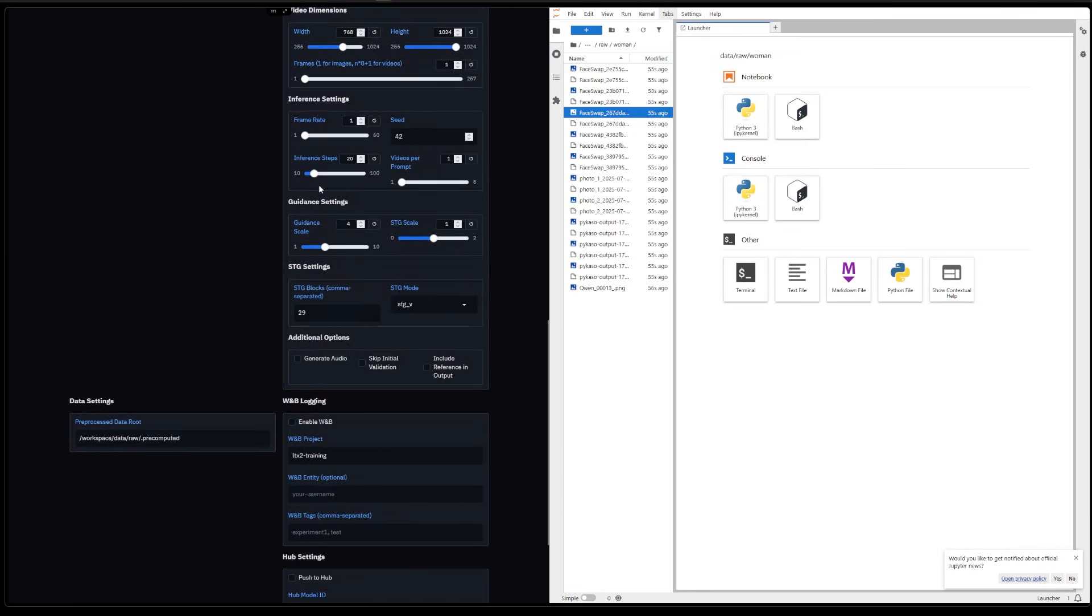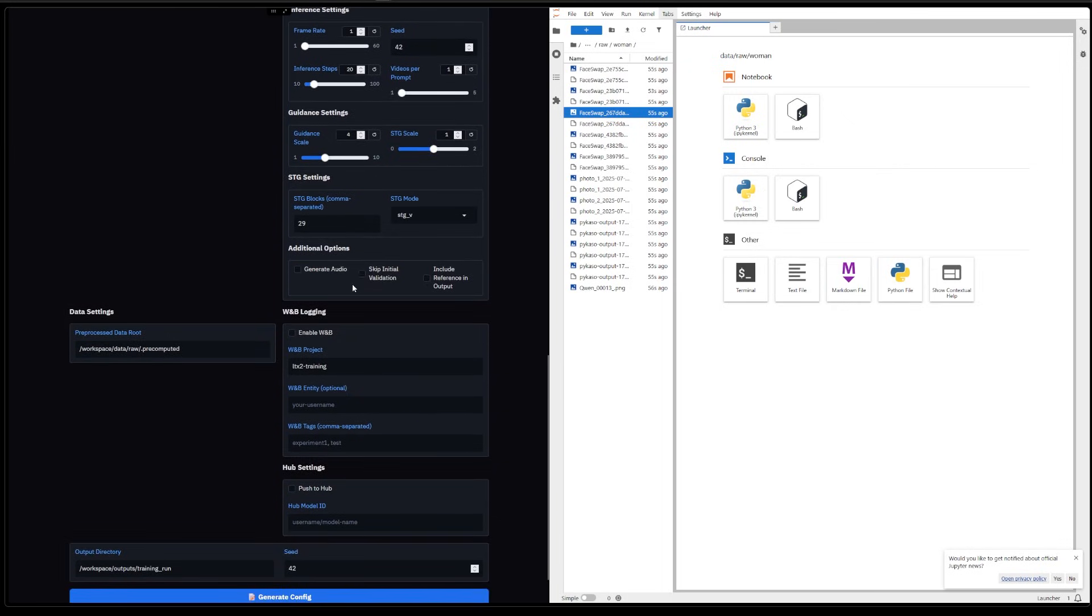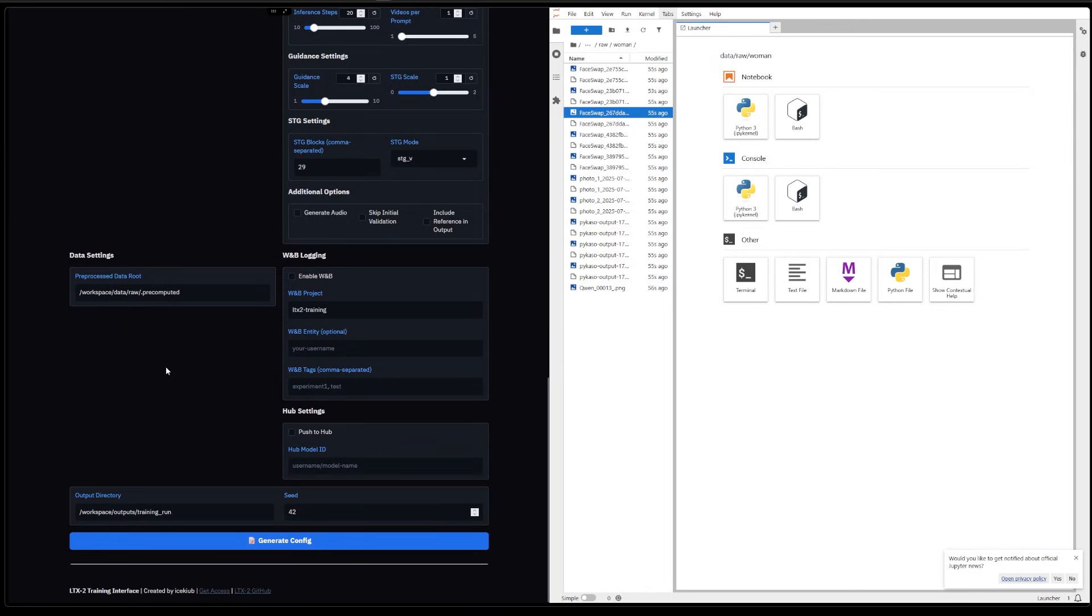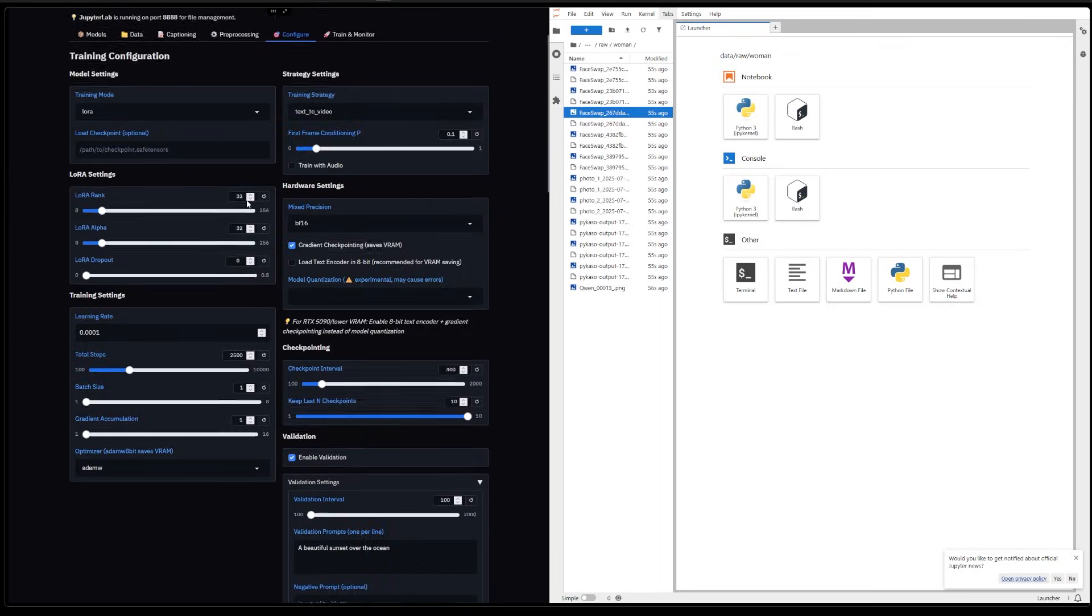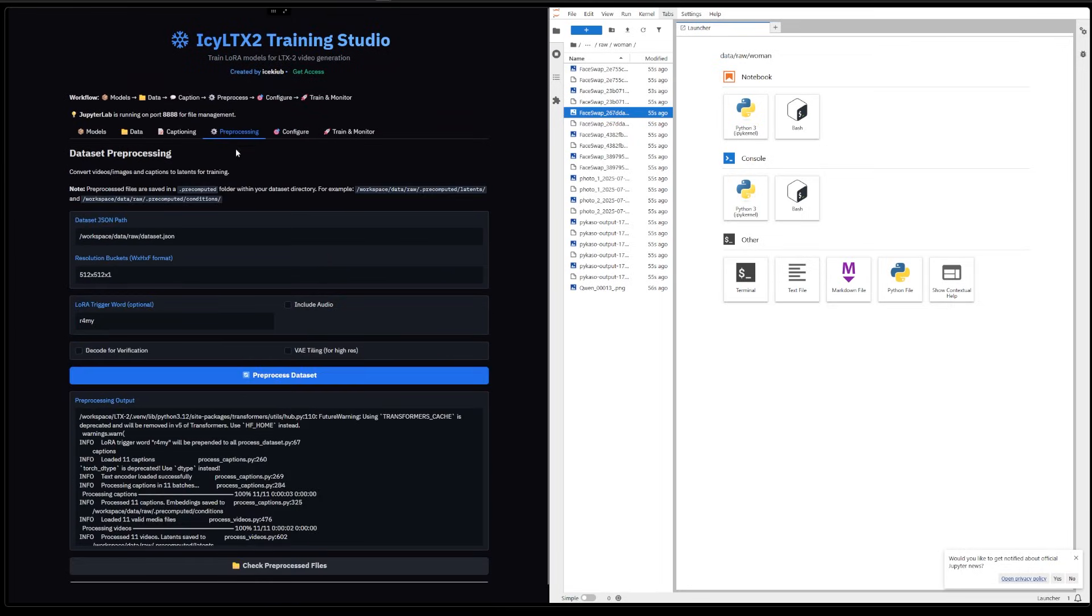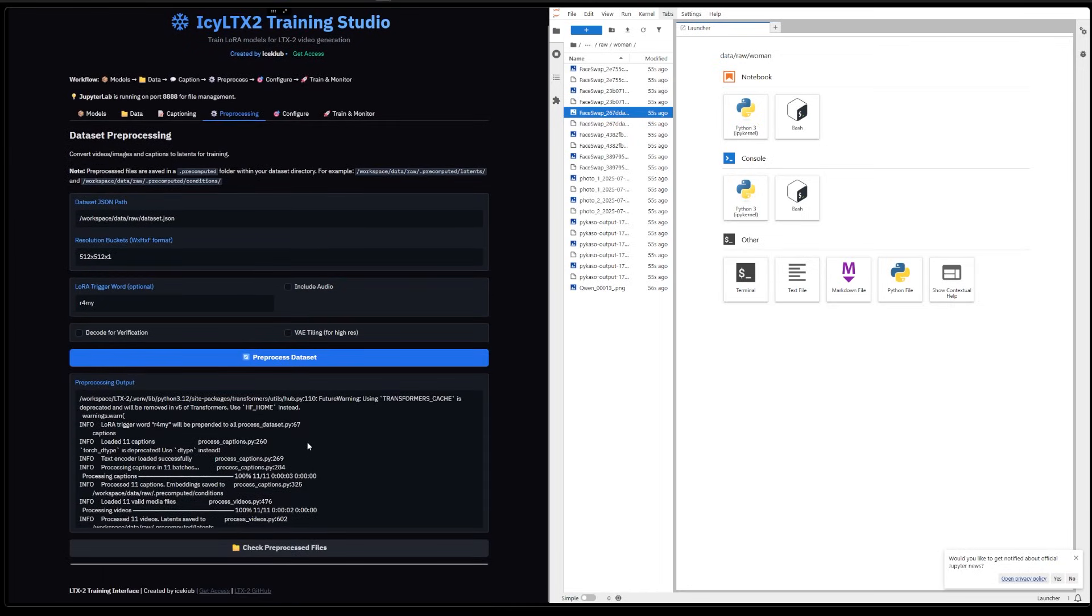Then inference steps - 20, that's fine. You can skip the initial validation. That's going to save you a couple of minutes. And yeah, after that you can generate the config. Obviously we need that to be done first. Is it done? Go here. Okay, yeah, so we have the full config file.